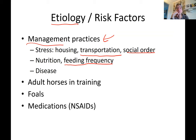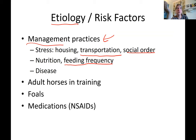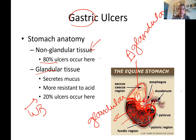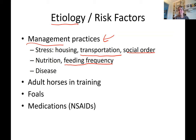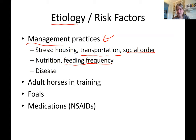If a horse has been scoped and diagnosed with gastric ulcers, treatment is needed. There is one FDA-approved treatment: omeprazole — GastroGard or UlcerGard, which are the same medication. GastroGard is used for 28 days. About 80% of ulcers are in the squamous (aglandular) part of the stomach and will most likely heal with GastroGard plus management changes. The other 20%, particularly pyloric ulcers, may take longer.